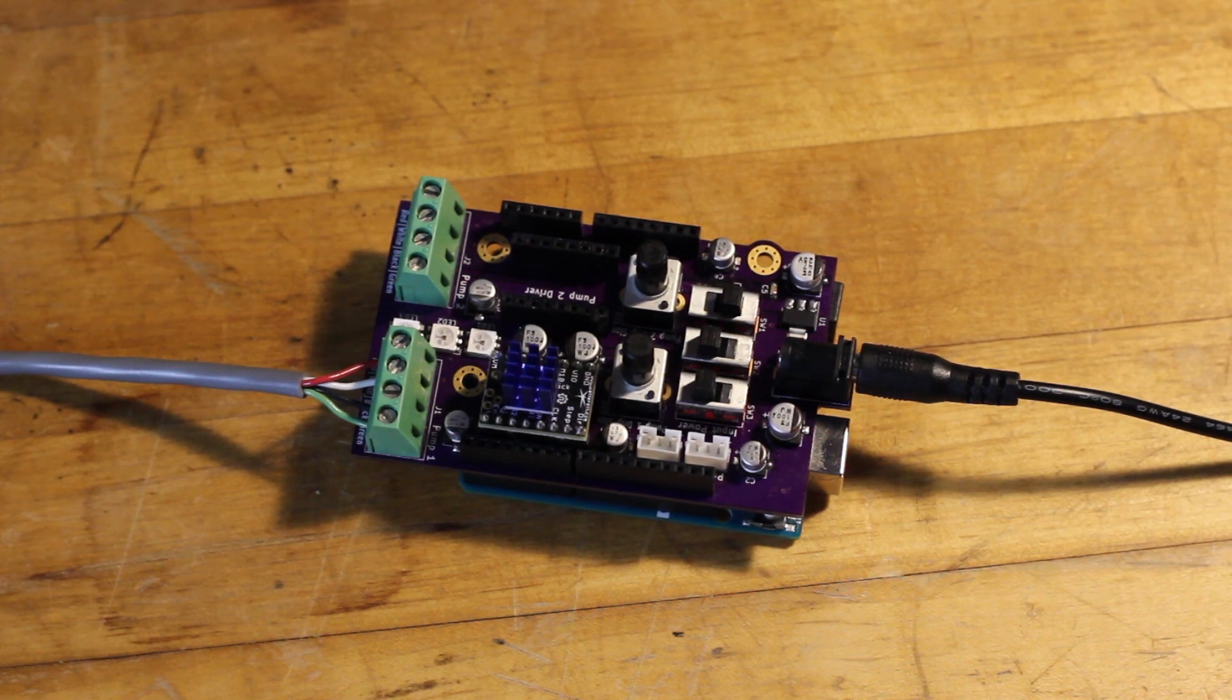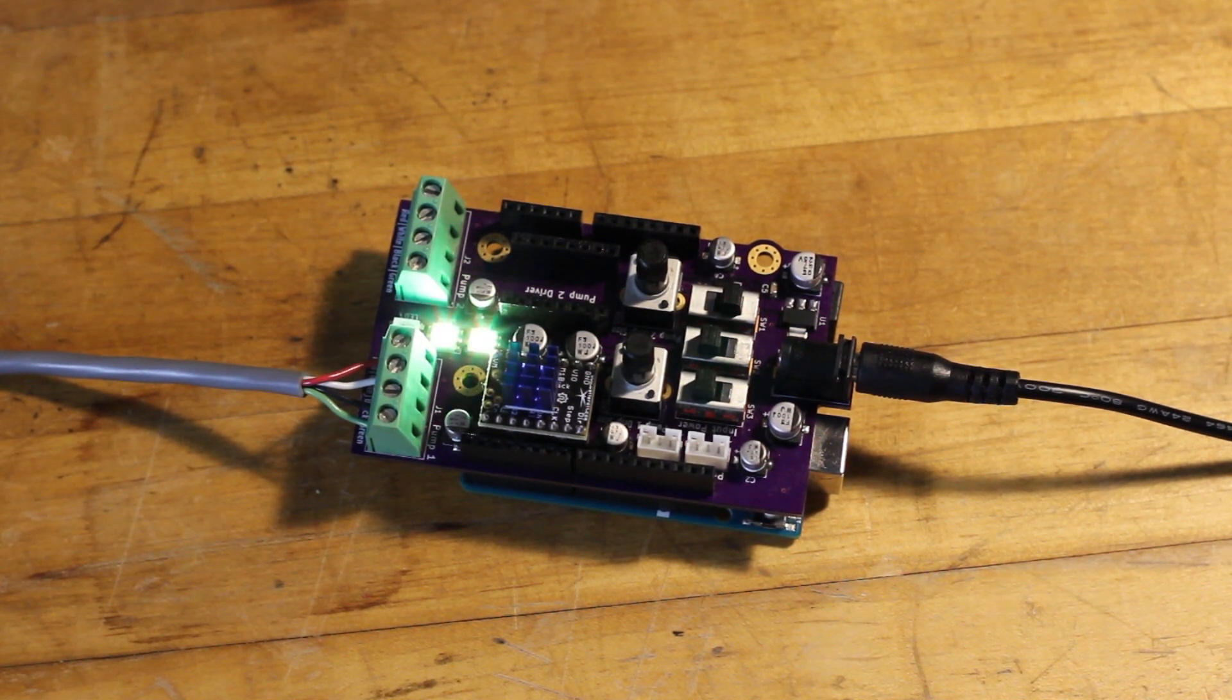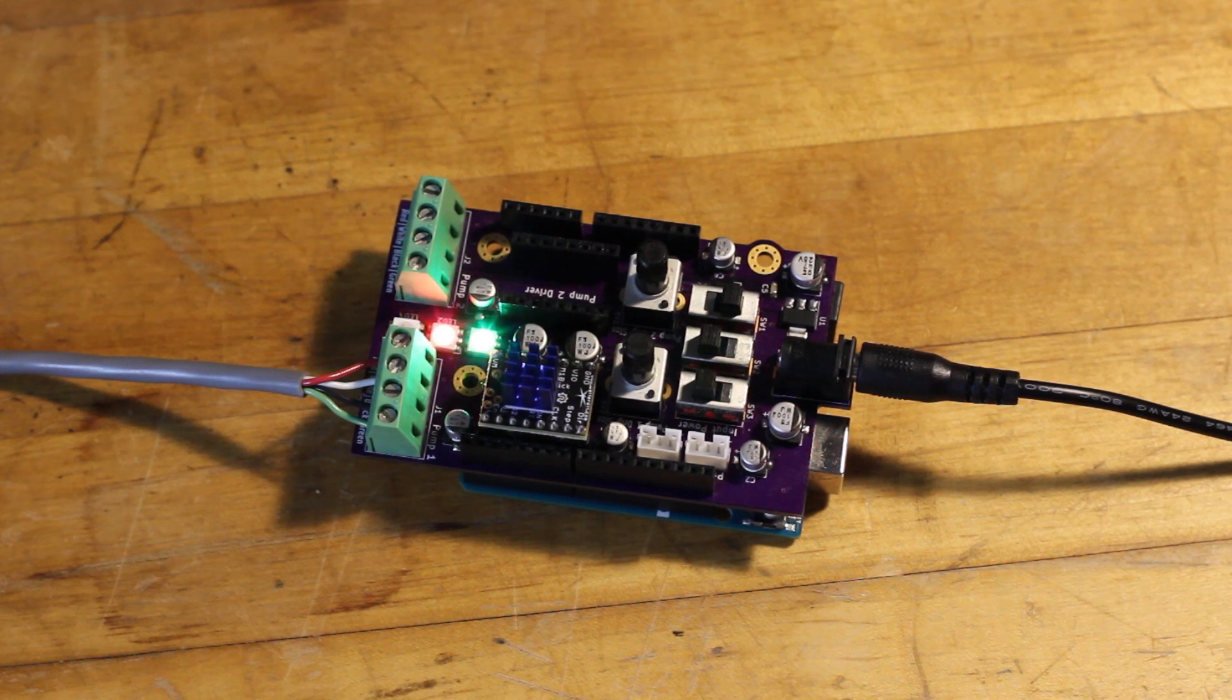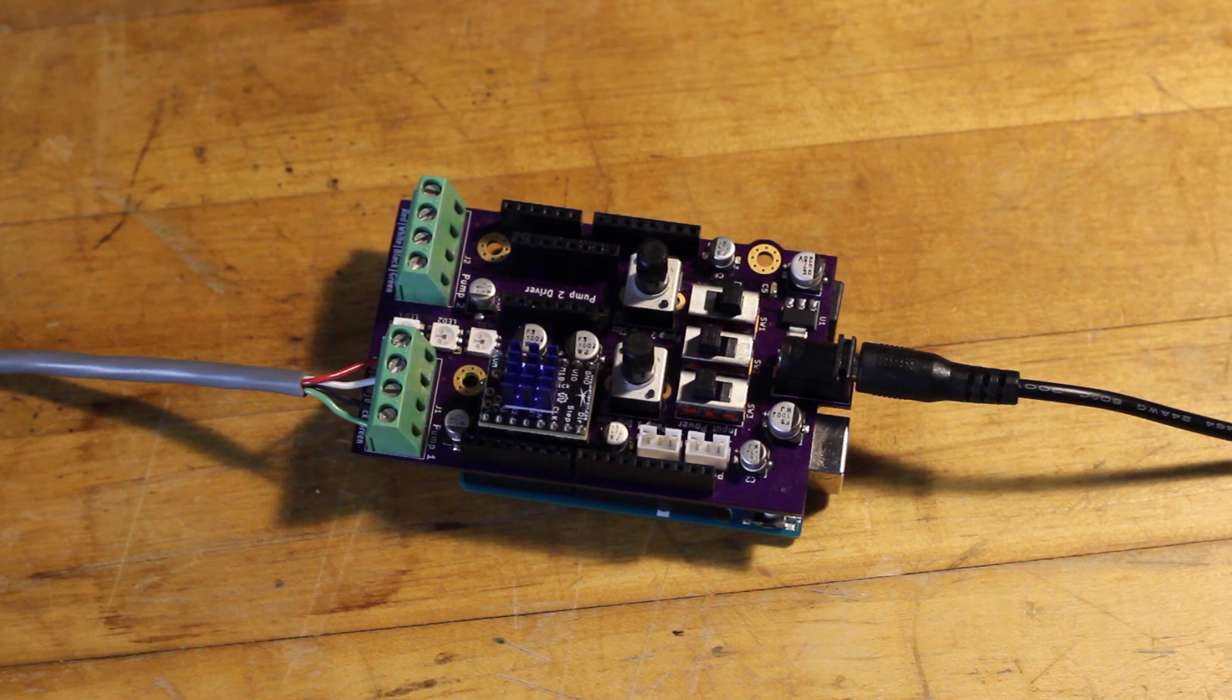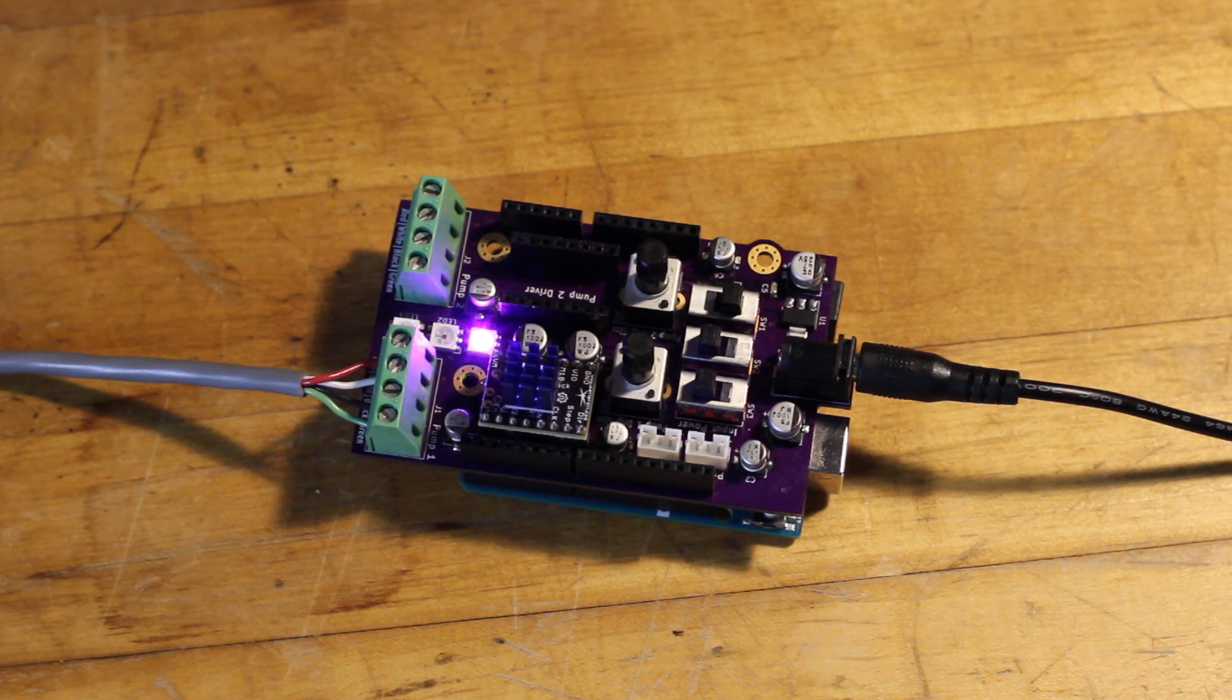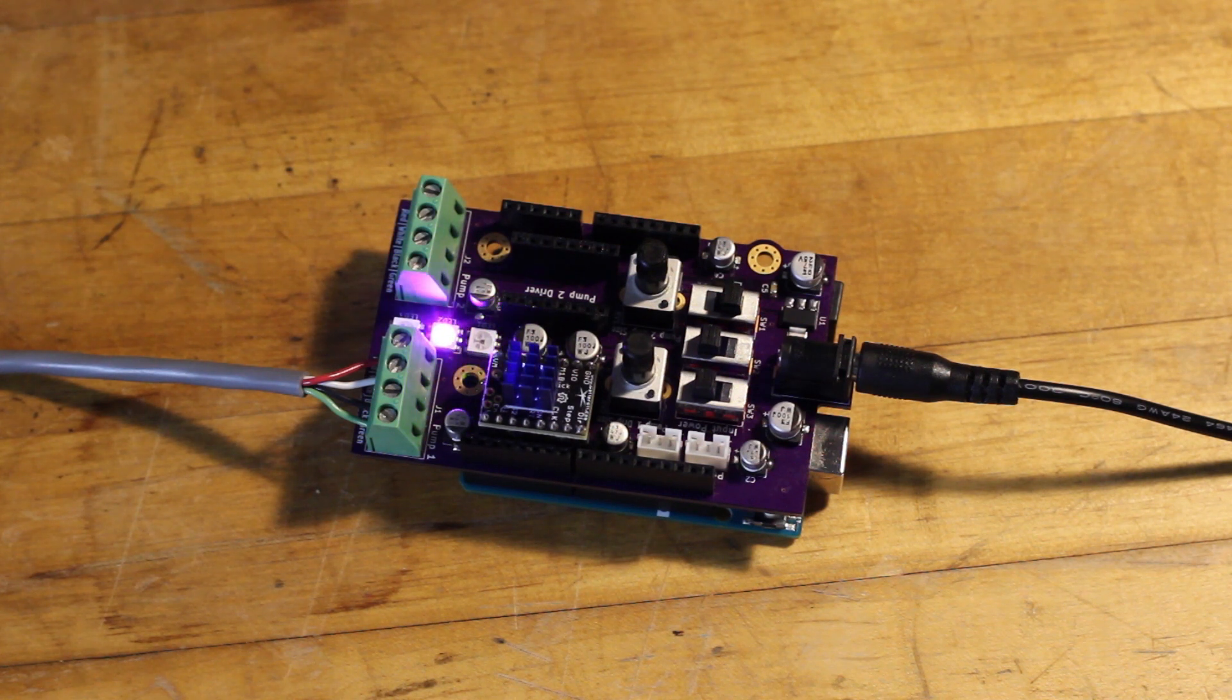On startup, if a driver is disconnected or not responding, its corresponding LED will turn red. If everything is configured correctly, the LED will be green. You can see this here, the top driver's LED turns red because it's missing. The LEDs will then turn purple while their corresponding motor is spinning, and be off otherwise.